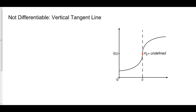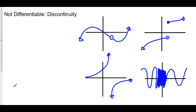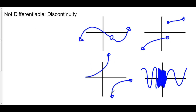The last type of non-differentiability is any type of discontinuity. If your function has a hole, a jump, a vertical asymptote called an essential discontinuity, or an infinite oscillation — another essential discontinuity — then your derivative does not exist. So at any type of discontinuity, your function is not differentiable. You cannot take the derivative at a hole, a jump, a vertical asymptote, or an infinite oscillation.